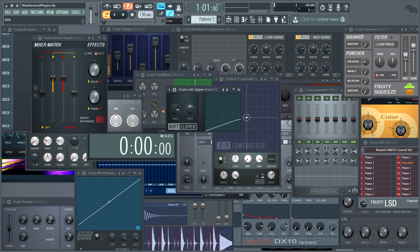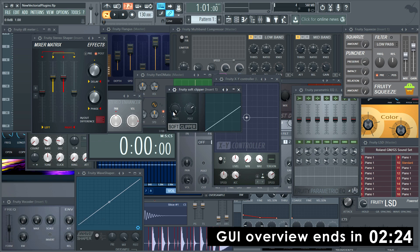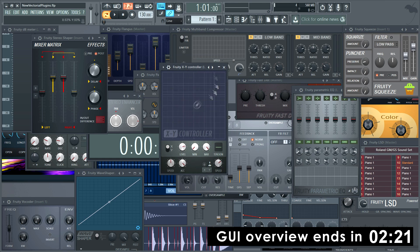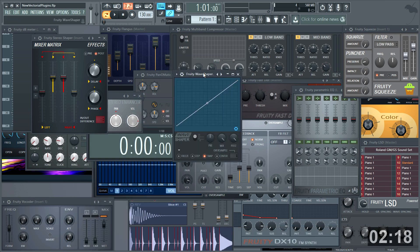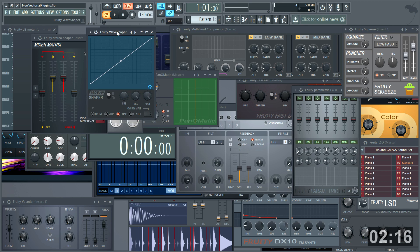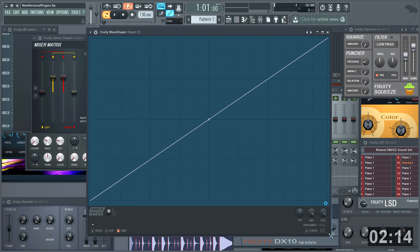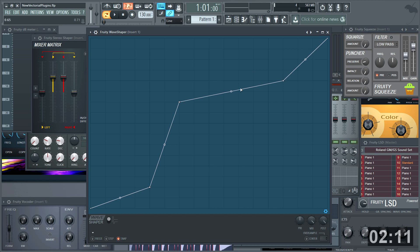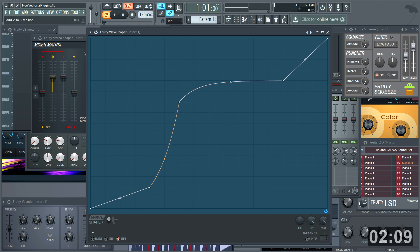Soft clipper. XY controller. Fruity wave shaper — and to make editing the envelope easier, you can now click and drag the edge of the plug-in to resize it. No more peering into a tiny UI to tweak the shape.